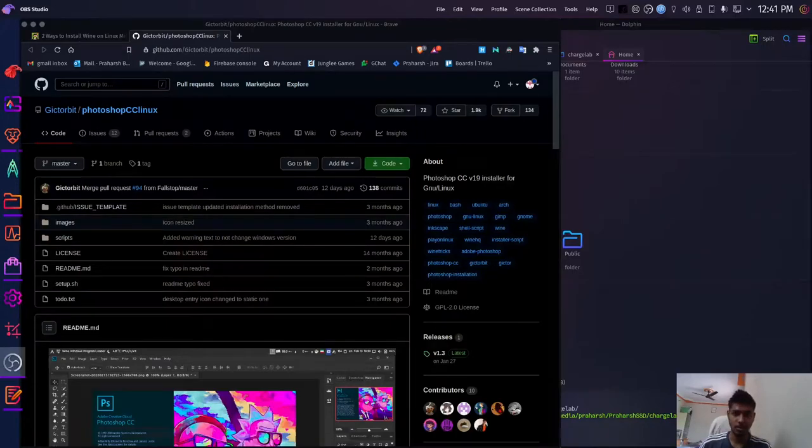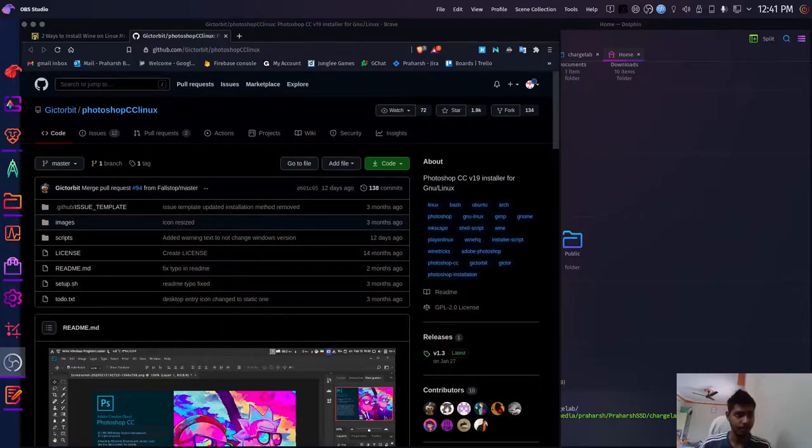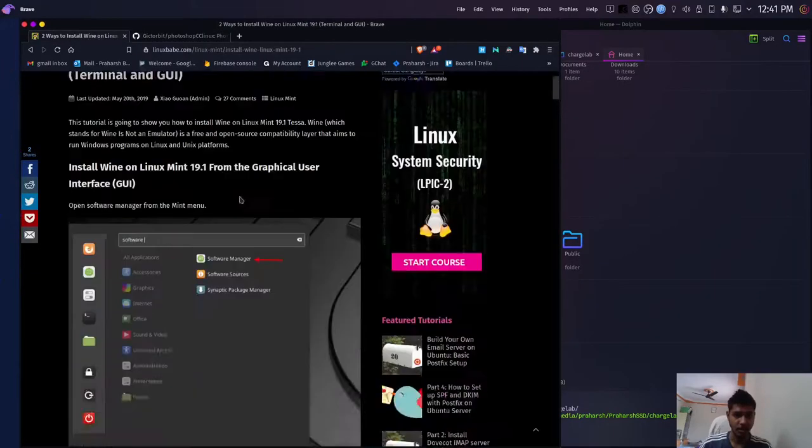Hello everyone, today I'll be showing how to install Photoshop in any of the Linux distributions. The steps itself are pretty much straightforward, so to get started,